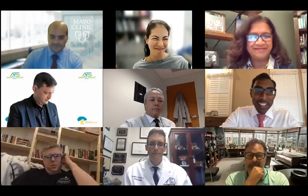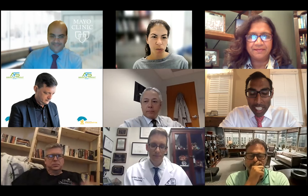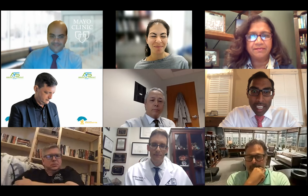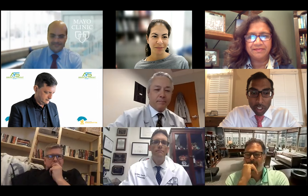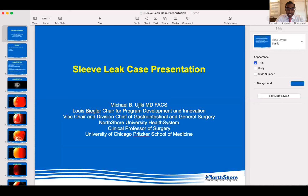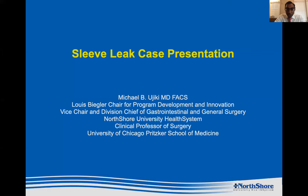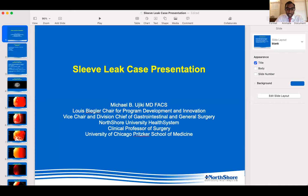Thanks for that fascinating discussion. One thing I hope we challenge today is whether throwing the kitchen sink is always the right thing to do — it may not be. Dr. Ujiki is a professor of surgery and chair of surgery at the NorthShore University Health System — someone I'm very jealous of because he's not only a fantastic surgeon but also a fantastic endoscopist. I'm very excited to hear your case, Mike.